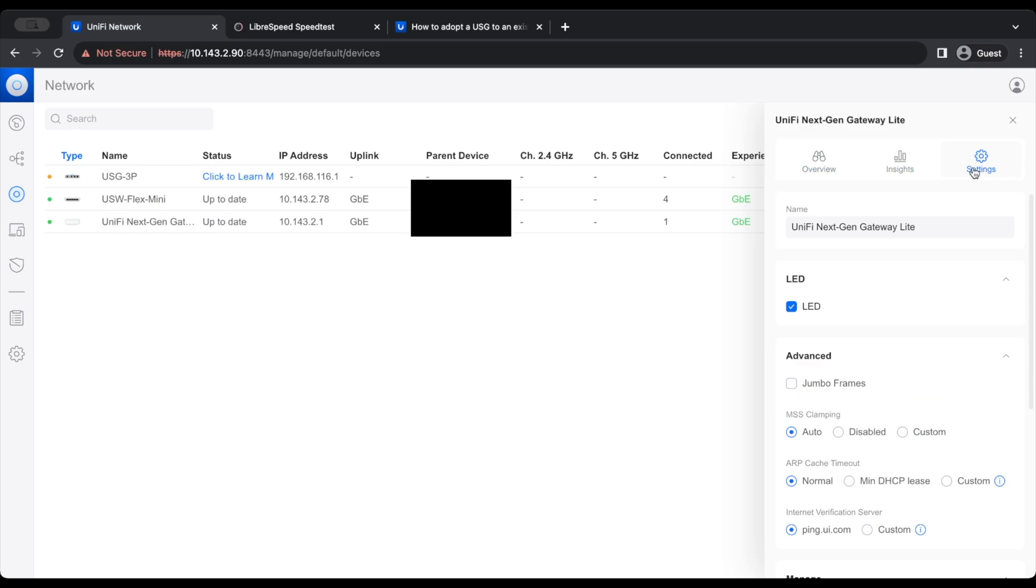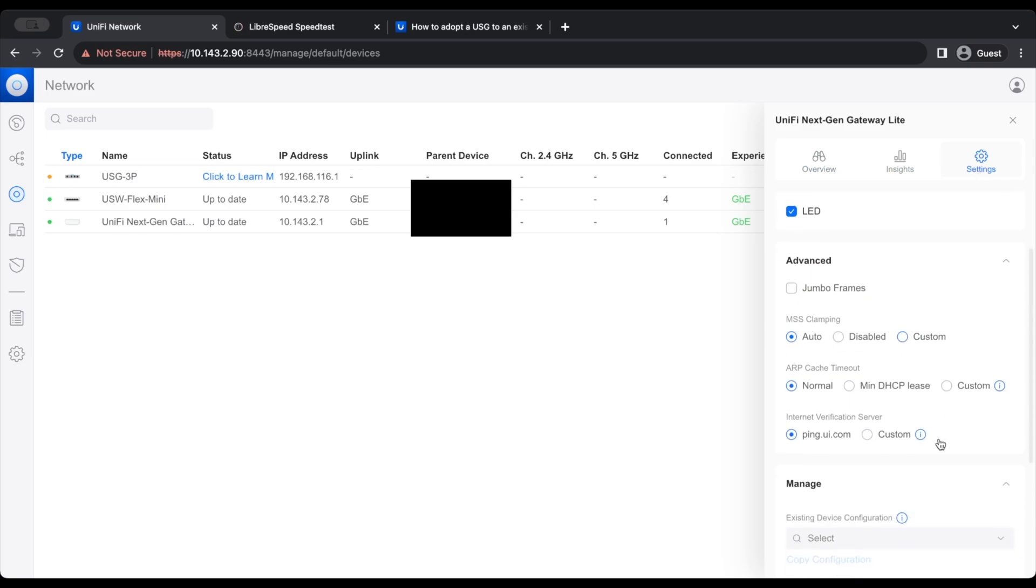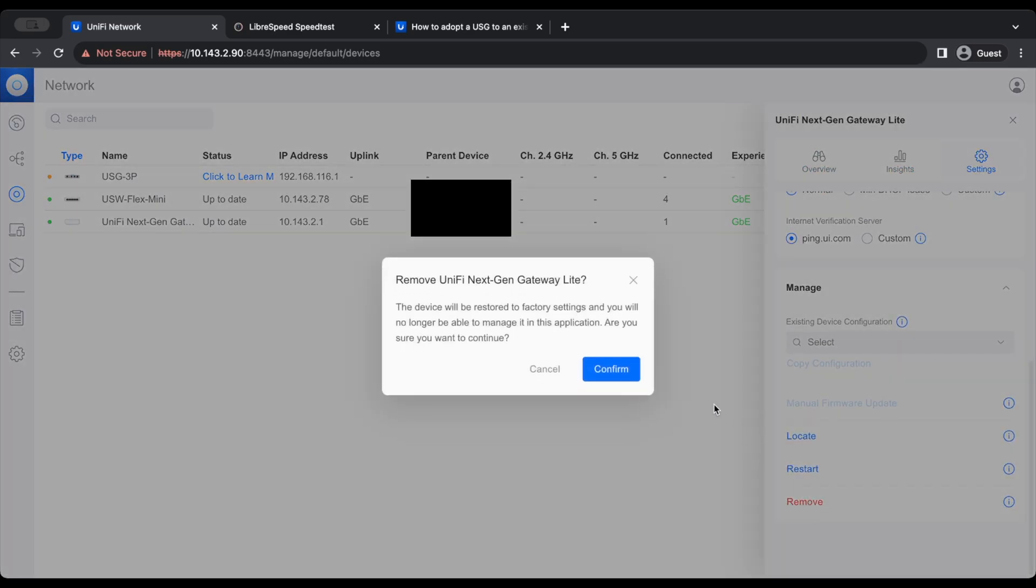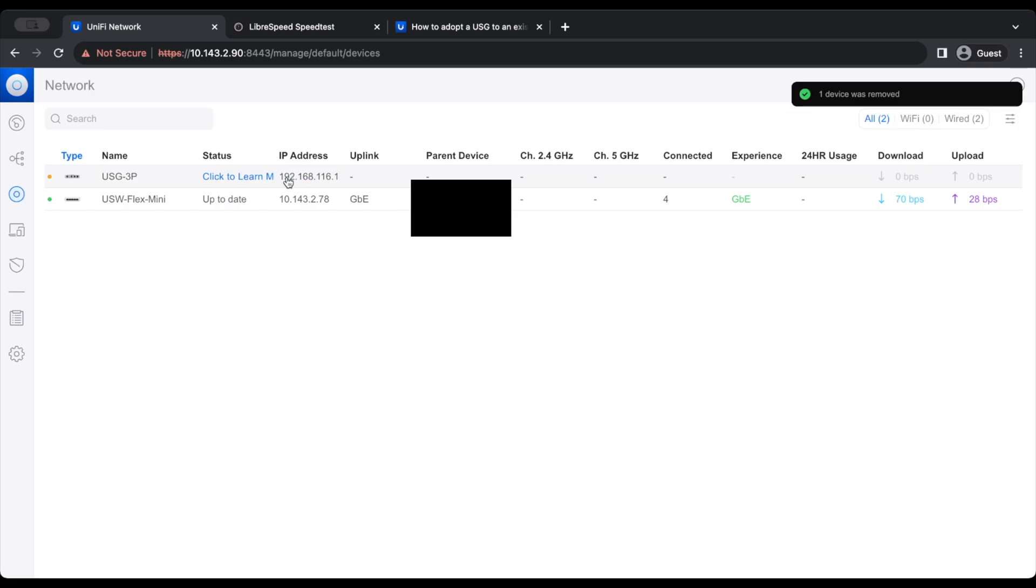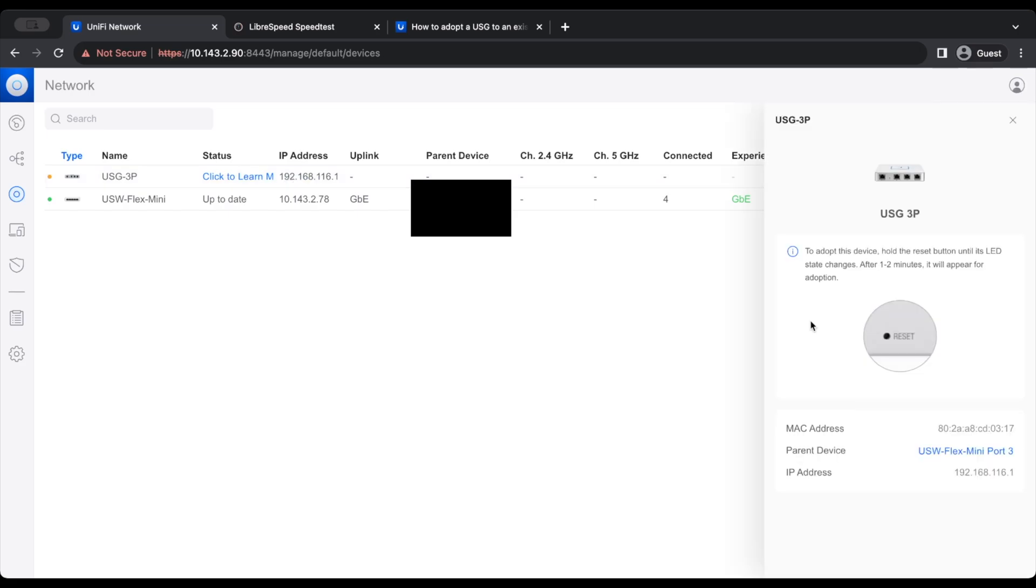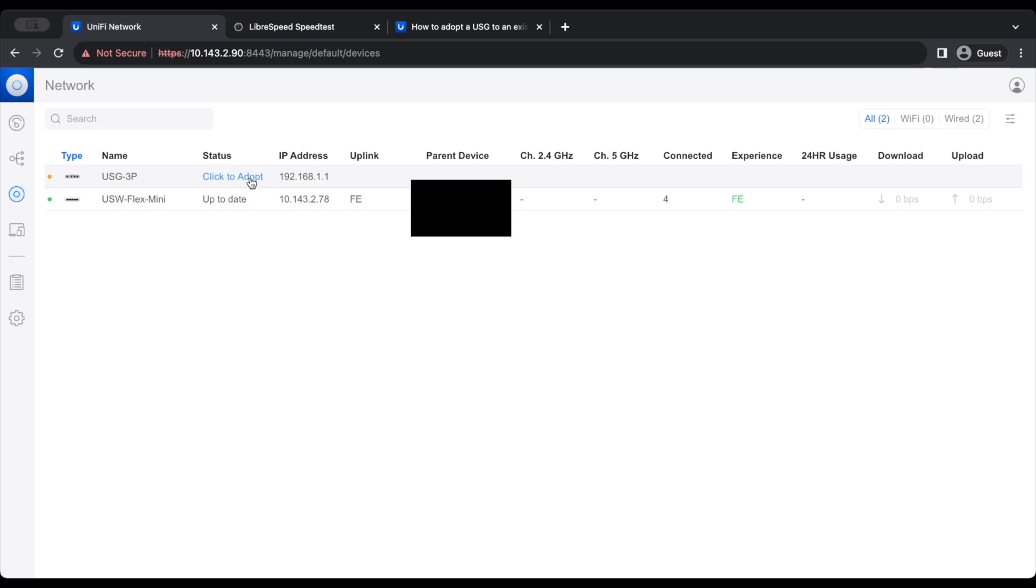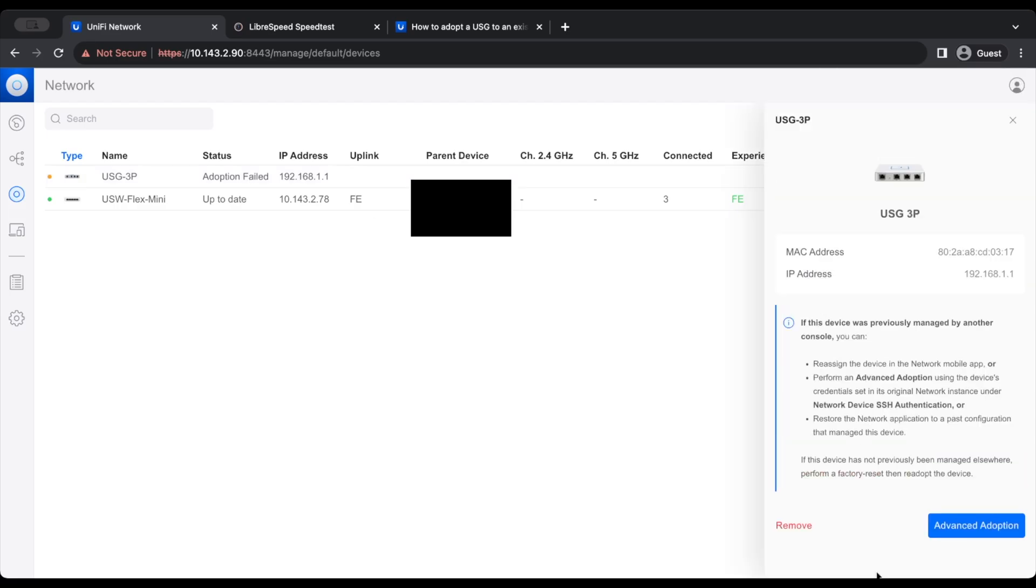That is what we're going to do. We're going to scroll down here, go to the device, remove, and confirm. Now we are just going to wait for the USG3P to appear for adoption. And at that point, we are then able to adopt the device into UniFi Network. So now we're going to click to adopt the USG3P. It is now adopting, and the adoption has failed.